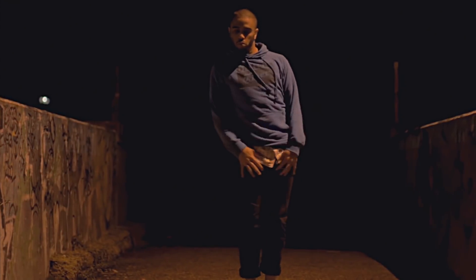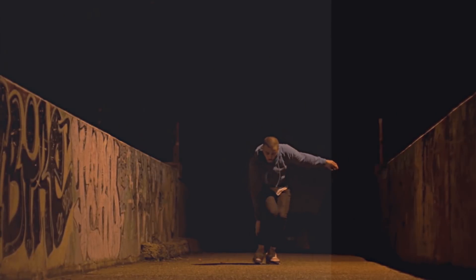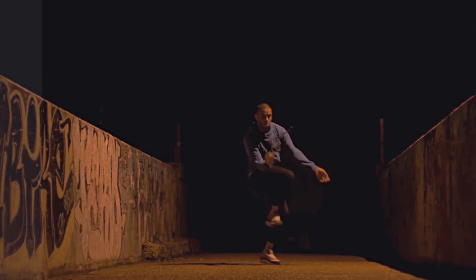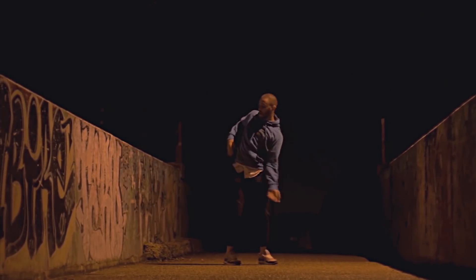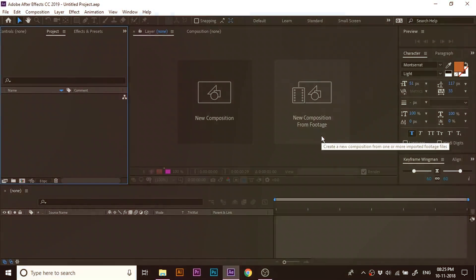In this tutorial, we'll add some white glow lines around the dancer to make it more visually sound. So without further ado, let's get started.